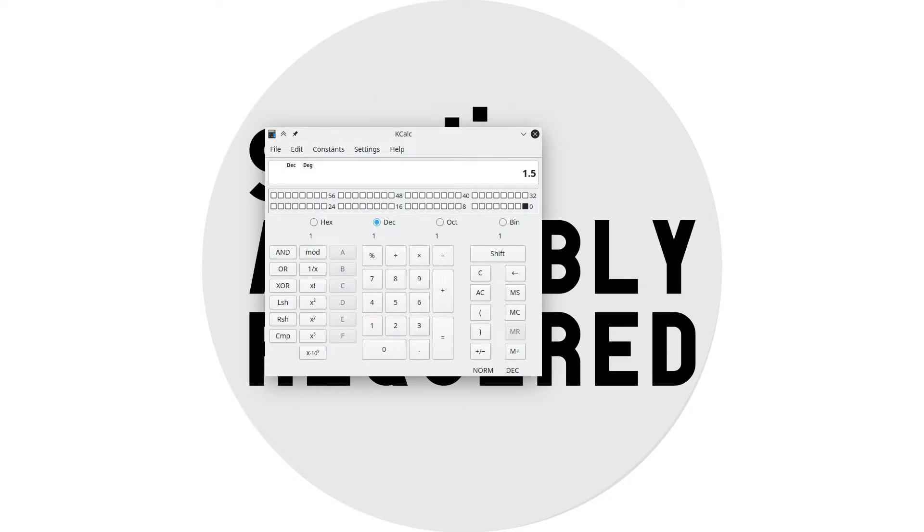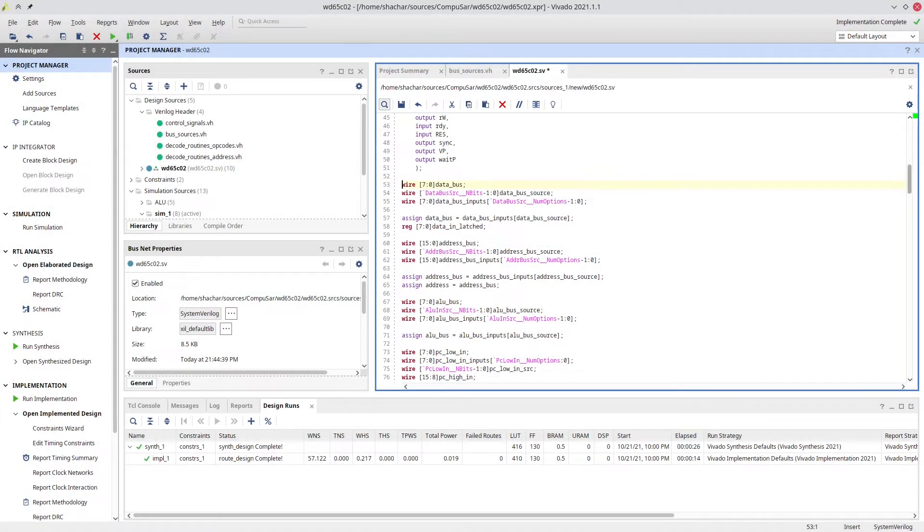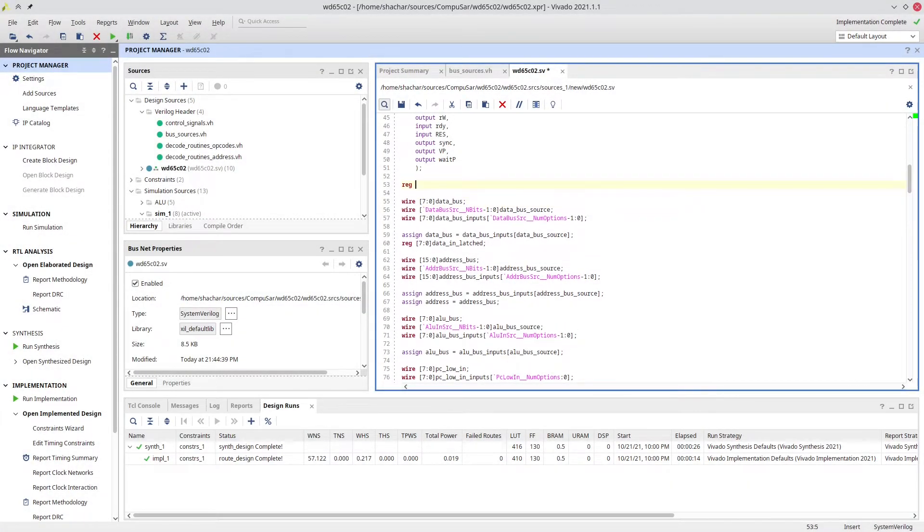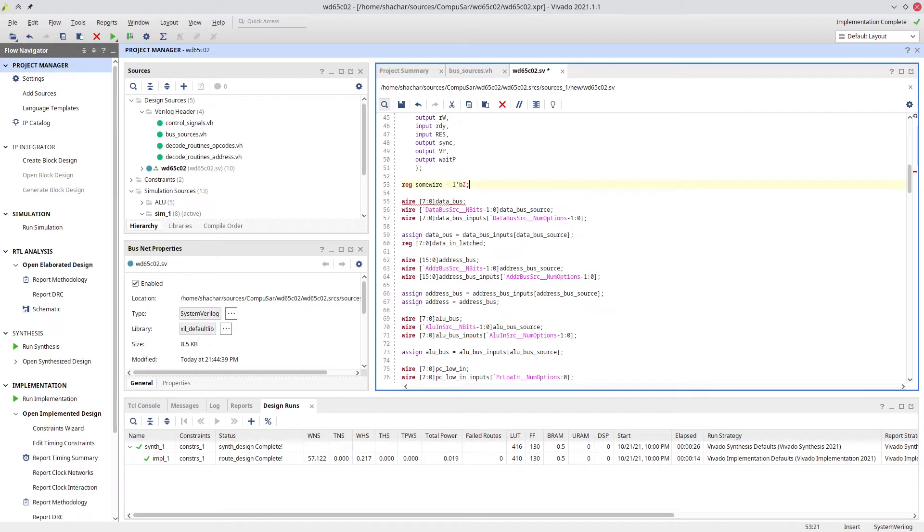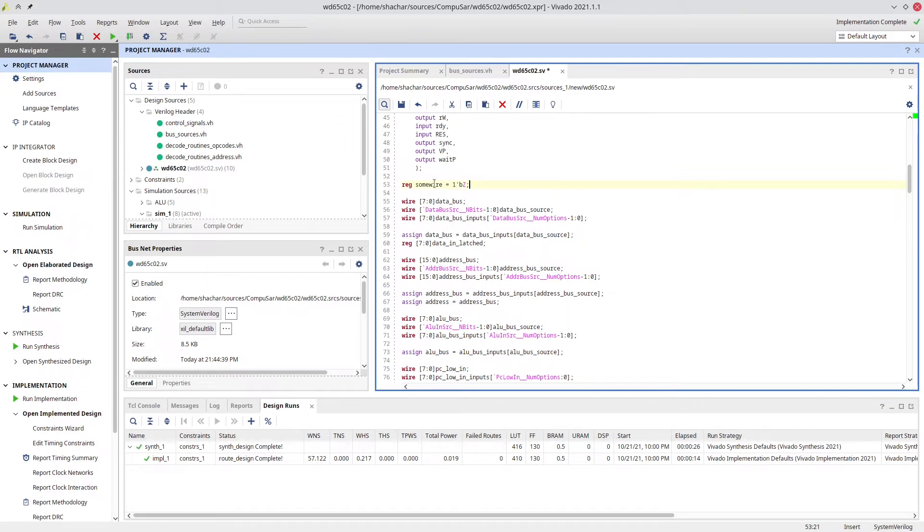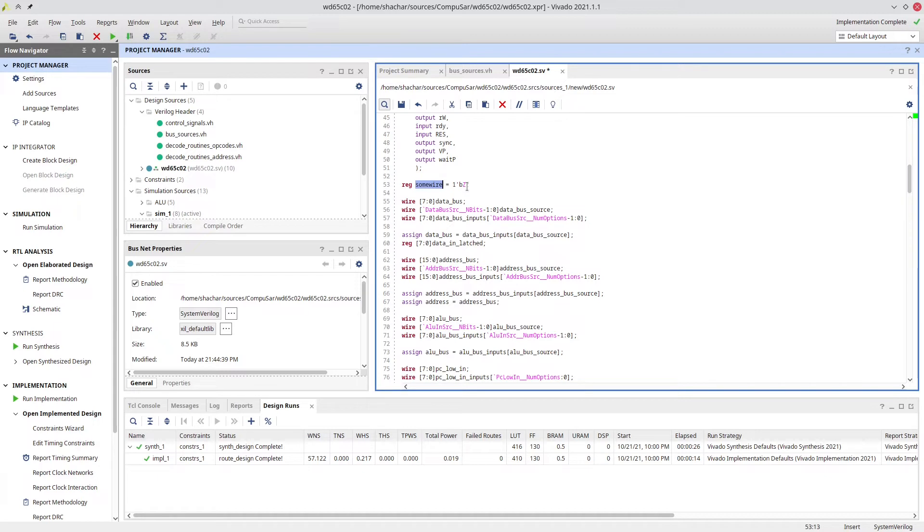So, how do we define high impedance mode in Verilog, our FPGA writing language? Surely, we can't just do reg some wire equals a constant Z, right? Well, actually, we can do precisely that. That's a legal way to write the code, and it means exactly that. It means that some wire is, right now, not driving anything. It's in high impedance mode. Great! So, we can just directly translate the internal bus of the 65C02 to Verilog, right?